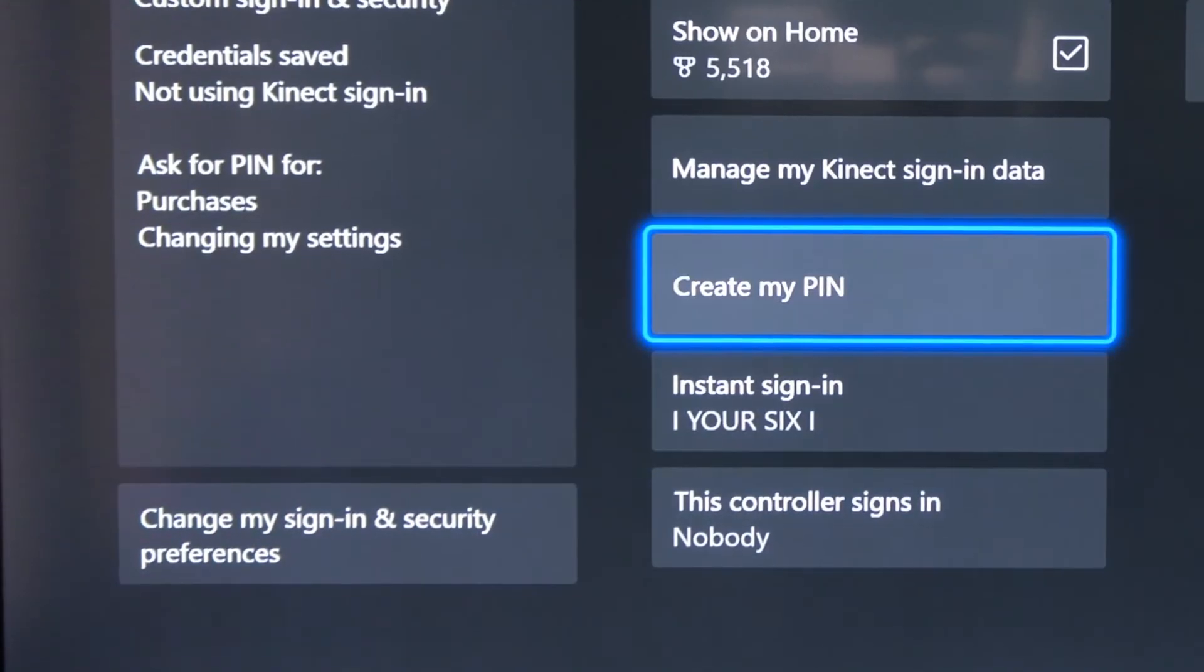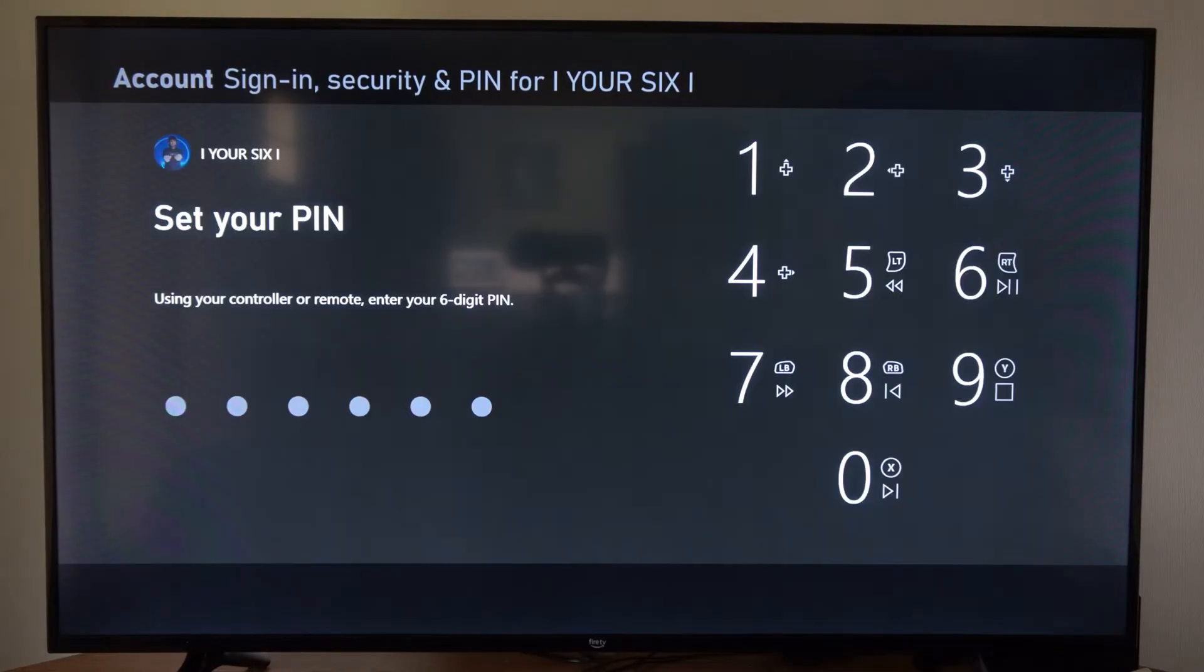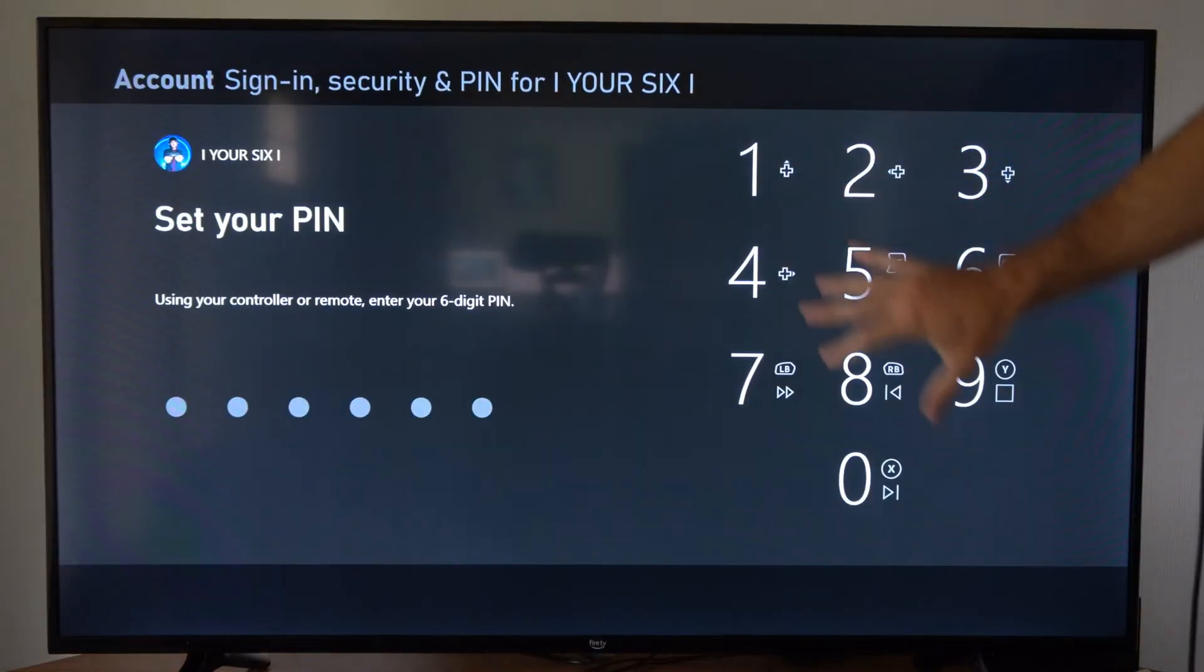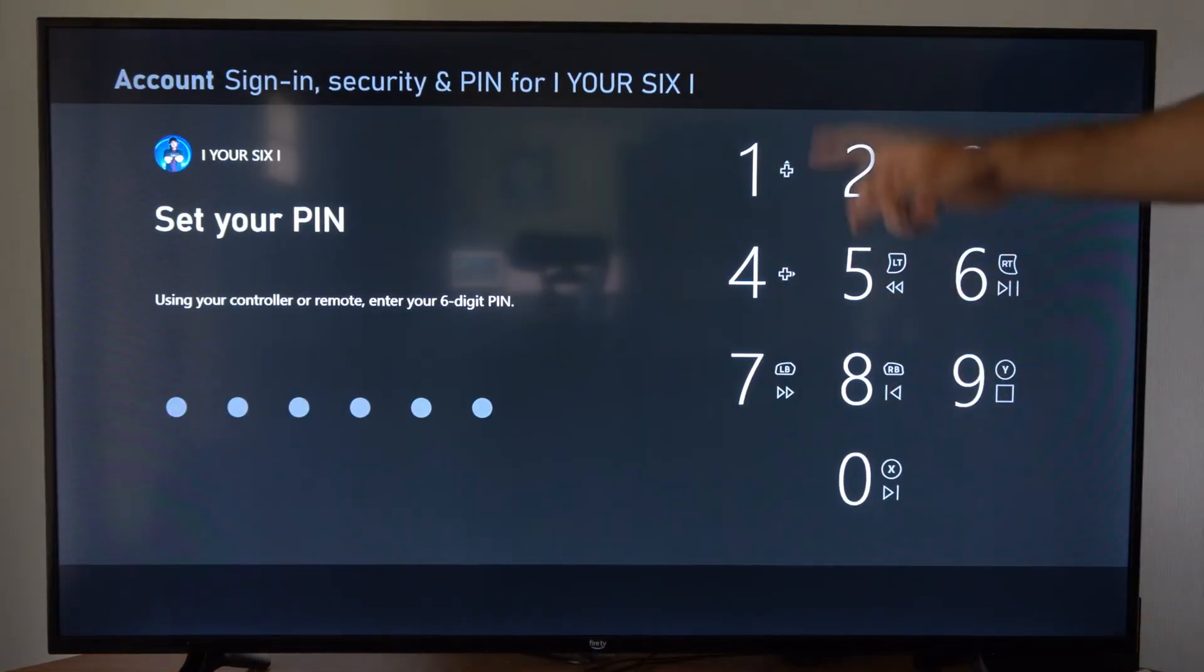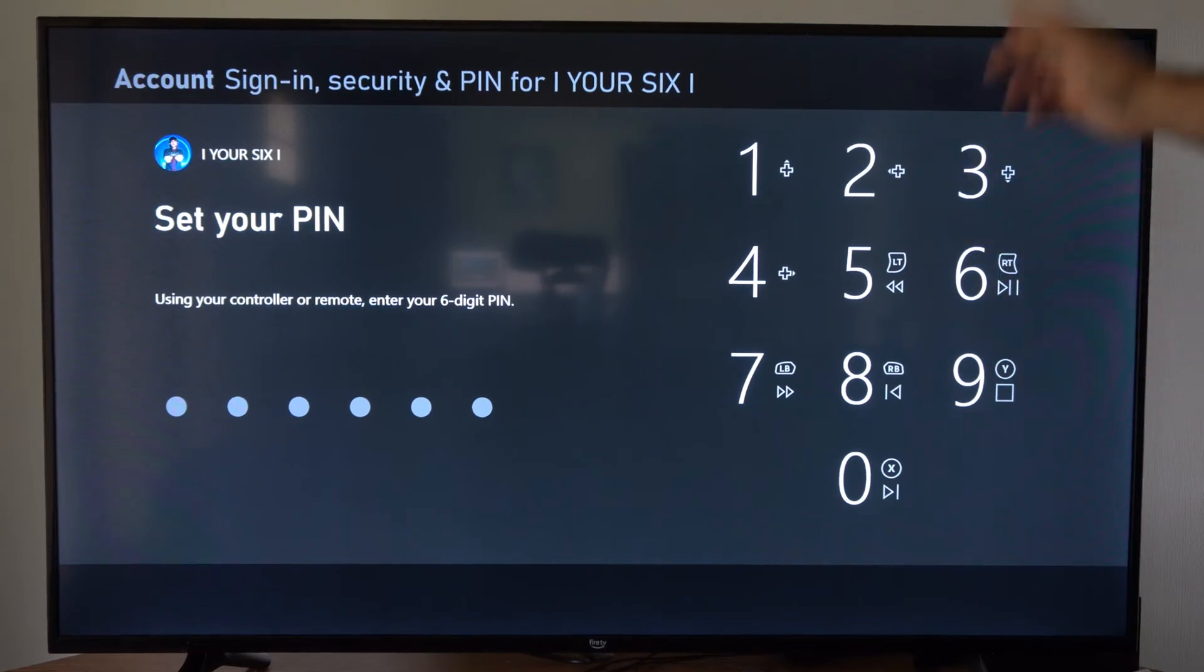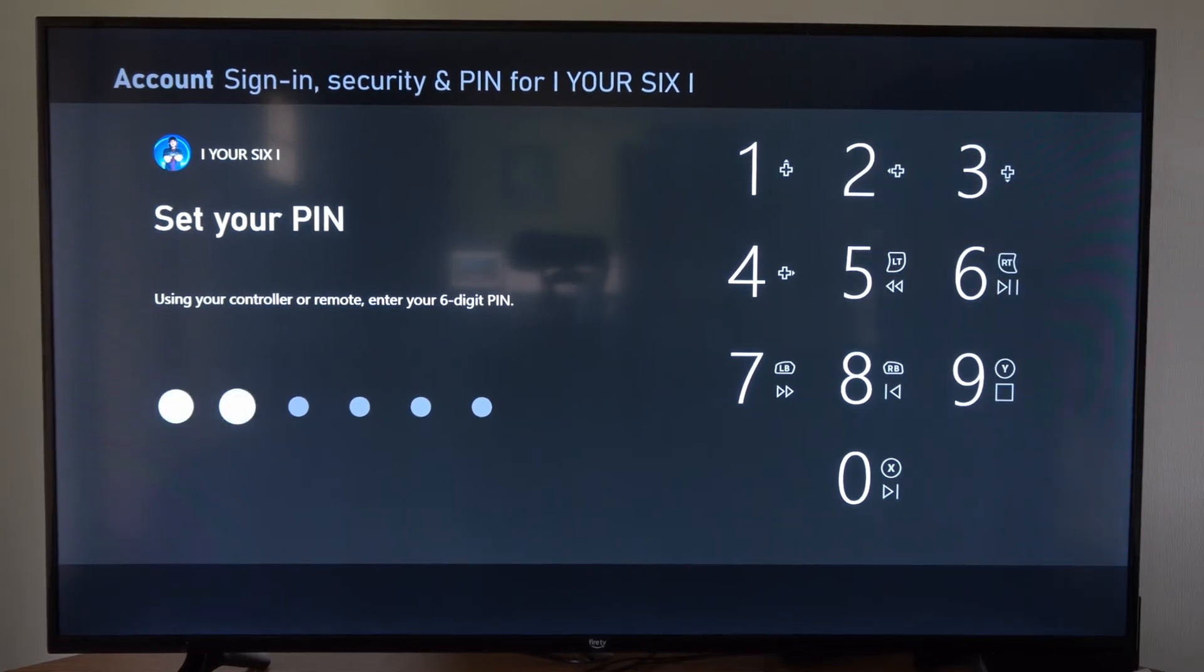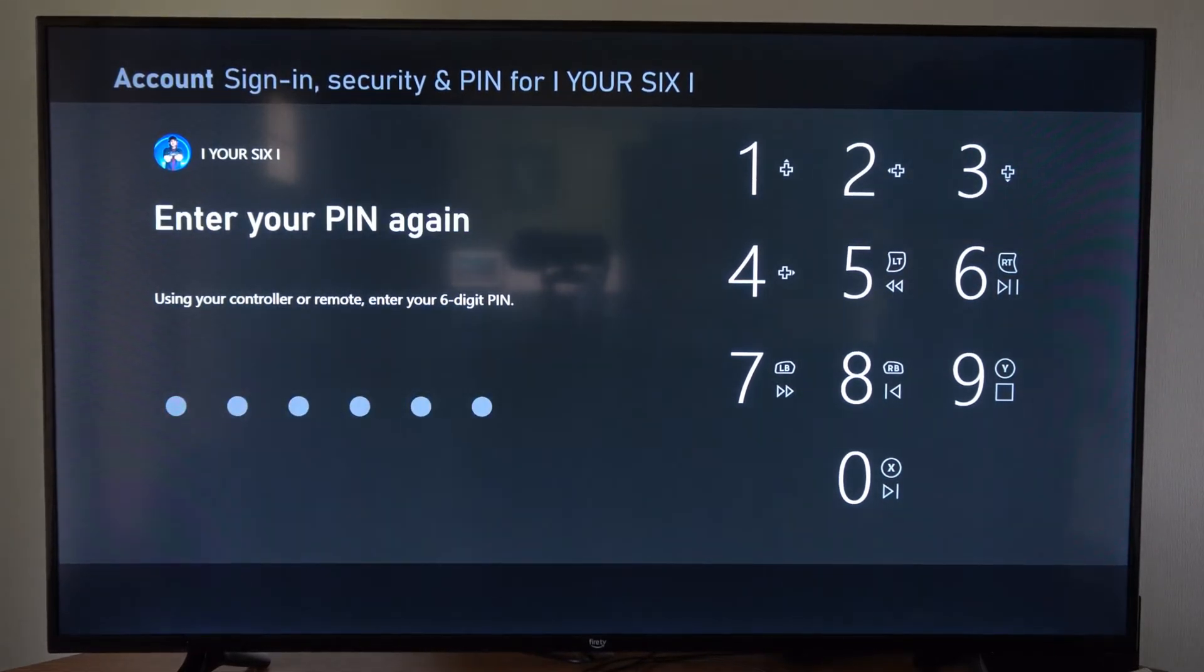Now let's go over to the right where it says create my pin and select this. You can use the different buttons over here on the side. I'm going to just use the d-pad and maybe some face buttons. Let's create my pin right now and type it in.